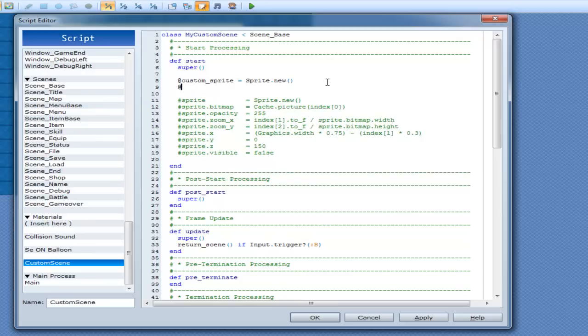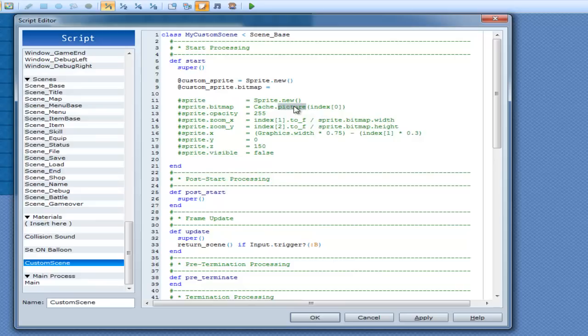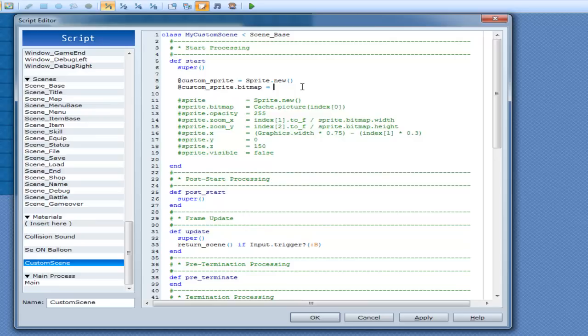Alright, and what bitmap is - this is your texture that you're going to use, so to speak. Now, you have multiple places to get your textures from. Let's say cache.picture here, so you have one of your pictures that you want to use in your picture folder for your game.